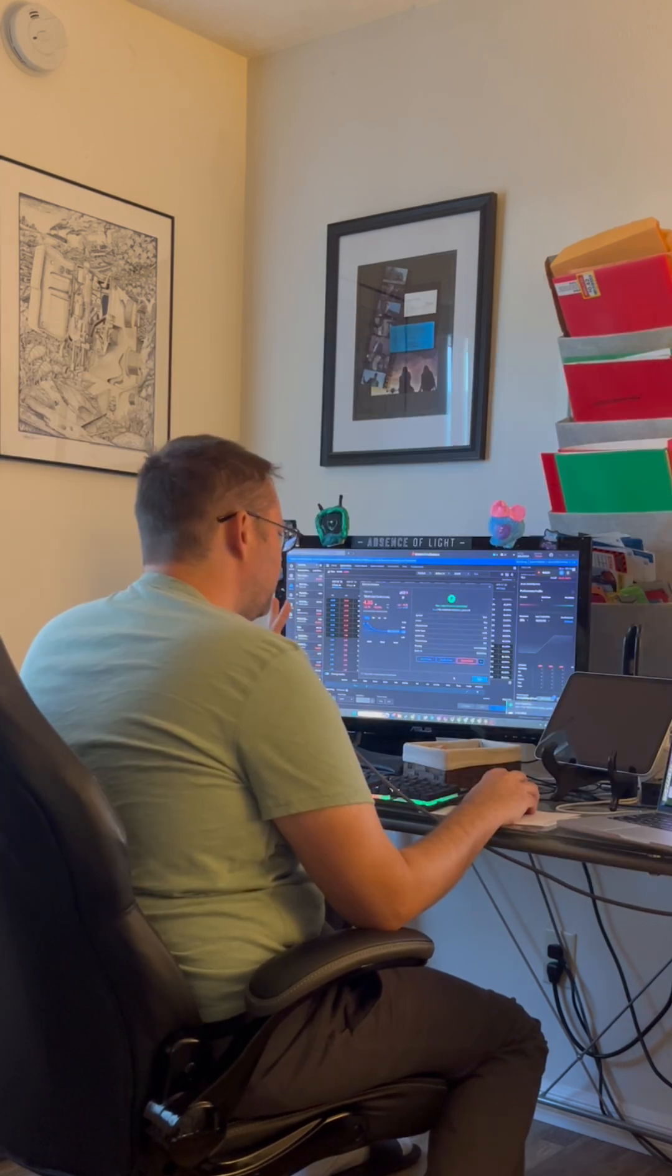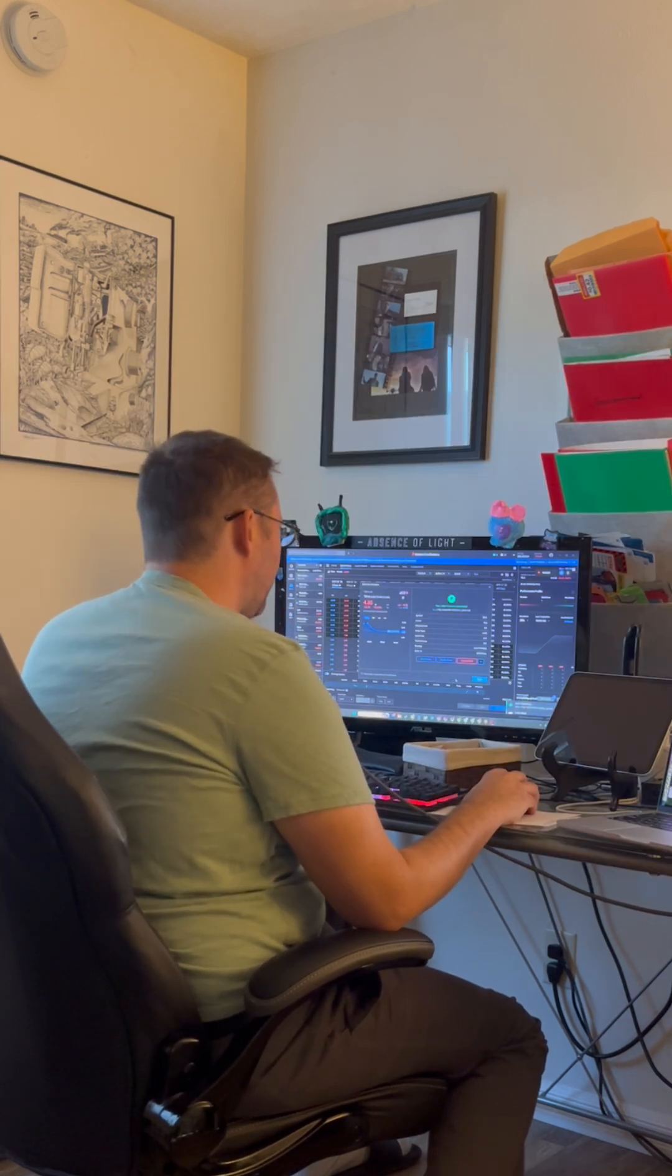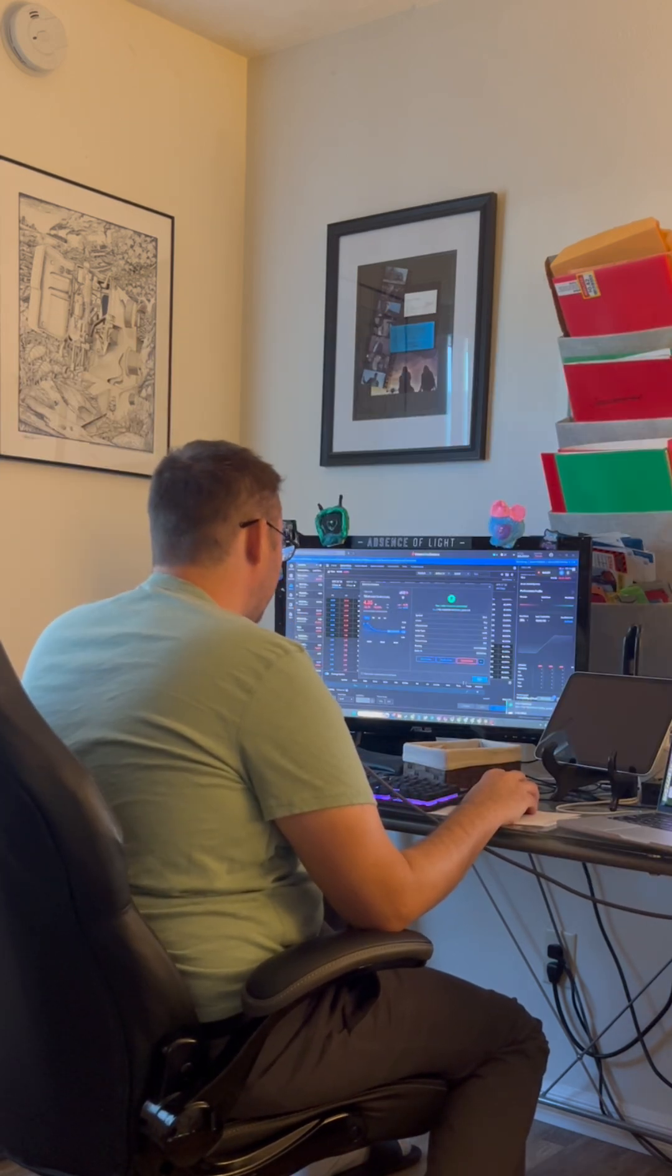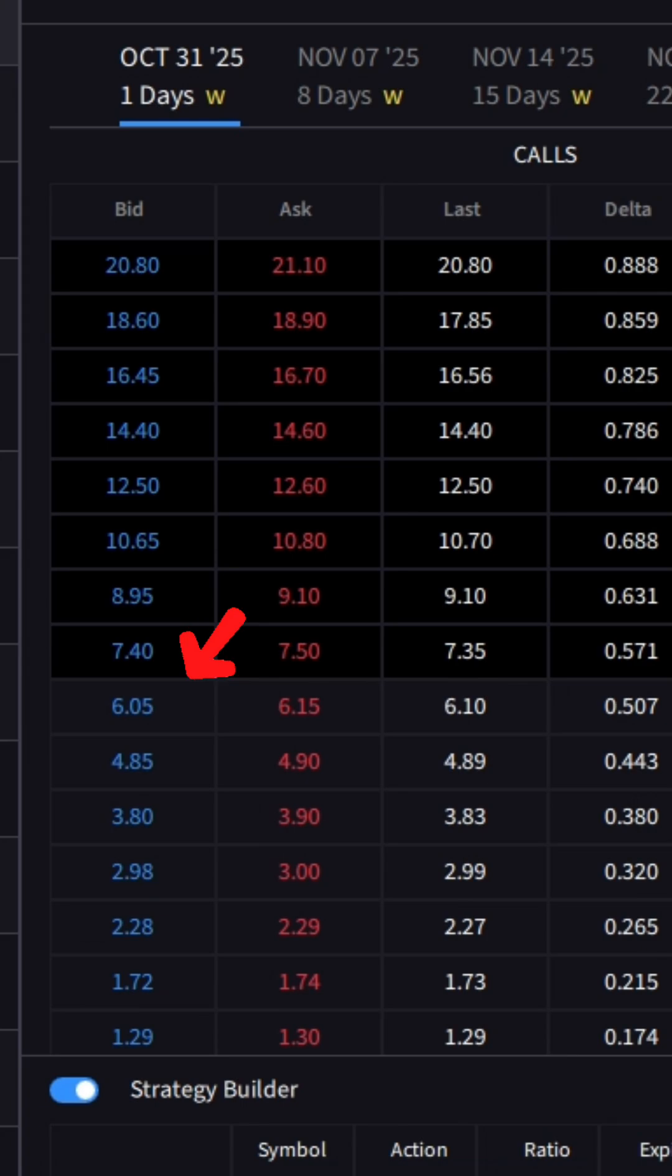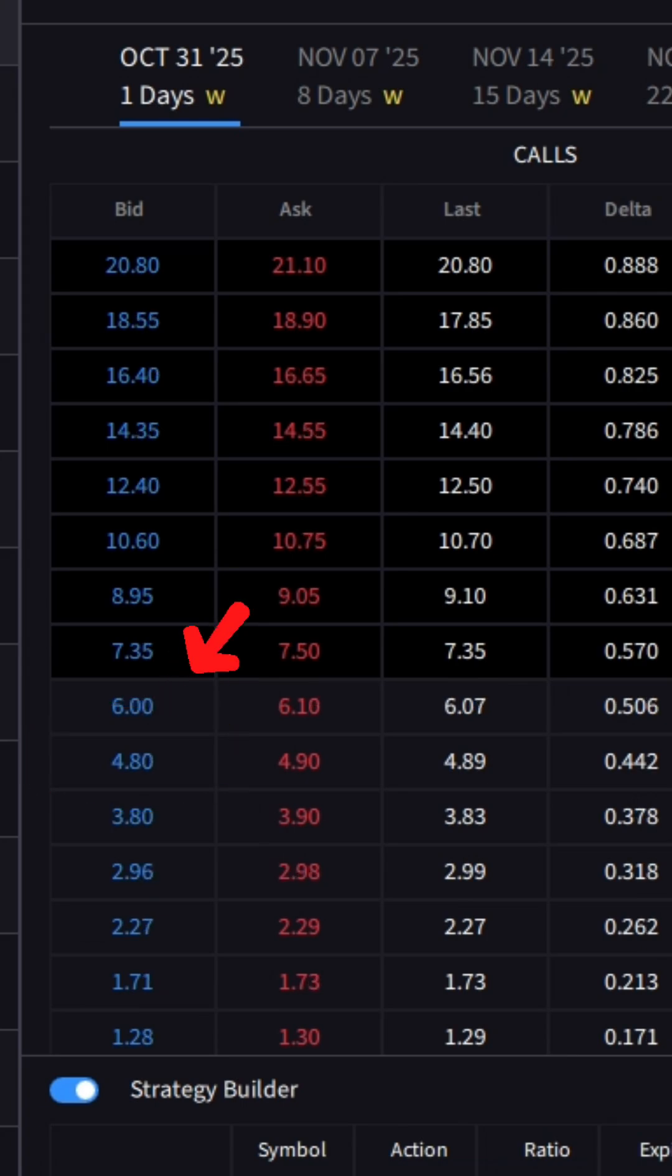So the order is submitted, but until someone actually picks that up, it might not fill. You notice I did $475, but now it's up to a bid of $485, which means people are paying more than what I offered. 12 seconds later.